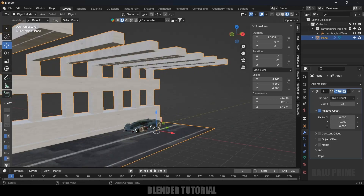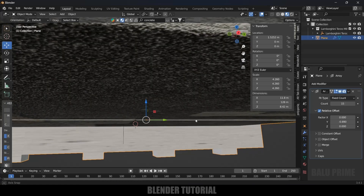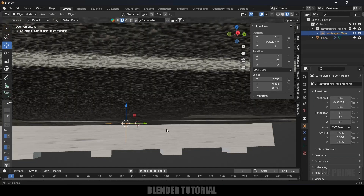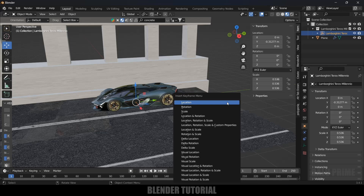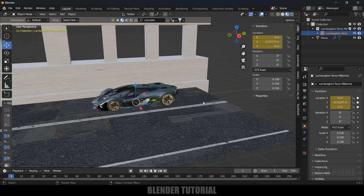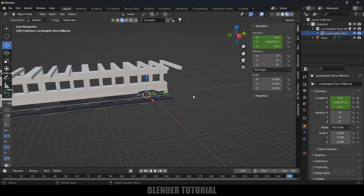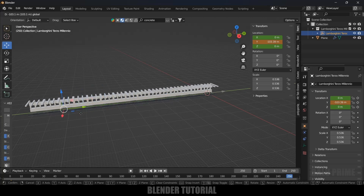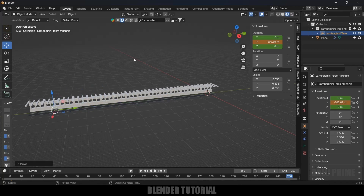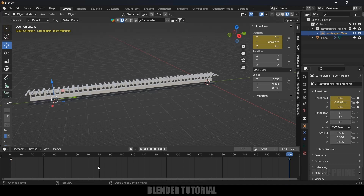Now let's animate our car. Select the empty which is holding the car, press I on the keyboard and add a keyframe for Location on frame 1. Move to frame 250 and bring the car to the end of the tunnel, then press I and add another keyframe for Location. Select both keyframes, press T and set them to Linear so we have a constant speed.